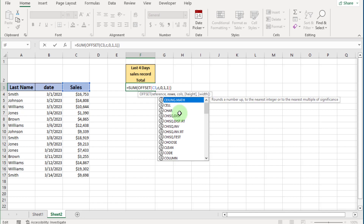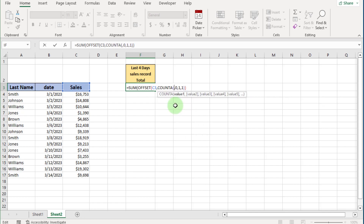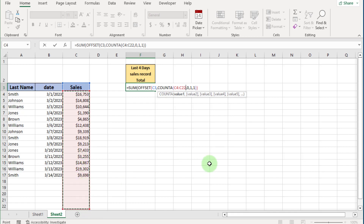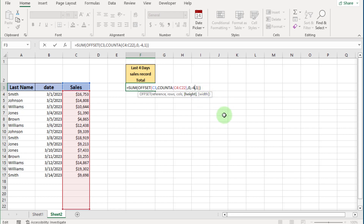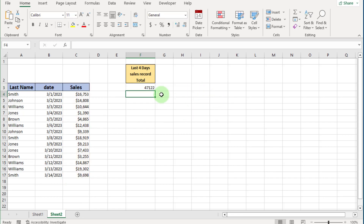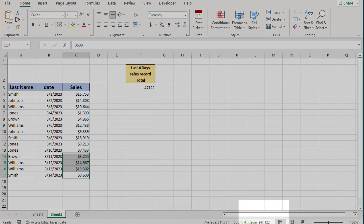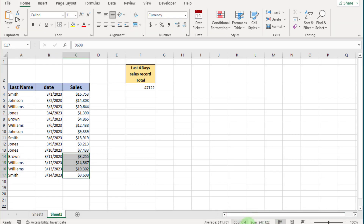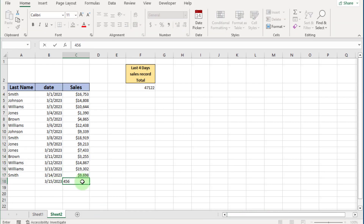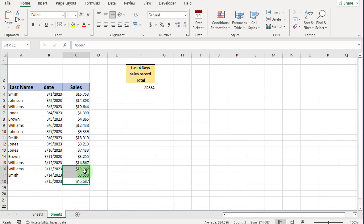Since daily sales records update, we cannot hardcode the row count. Instead, we use the COUNTA formula — write COUNTA, open the bracket, select the range (extend it according to your requirement), and close the bracket. For the last four days' sales record sum, set height to minus 4 and width to 1, then press Enter. You can see the last four days' sales record sum. Select those cells to verify — the values match. If we enter a new record, the sum updates automatically.